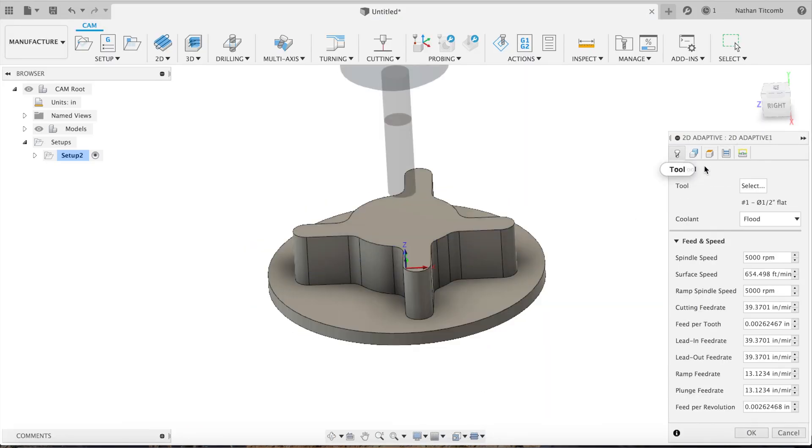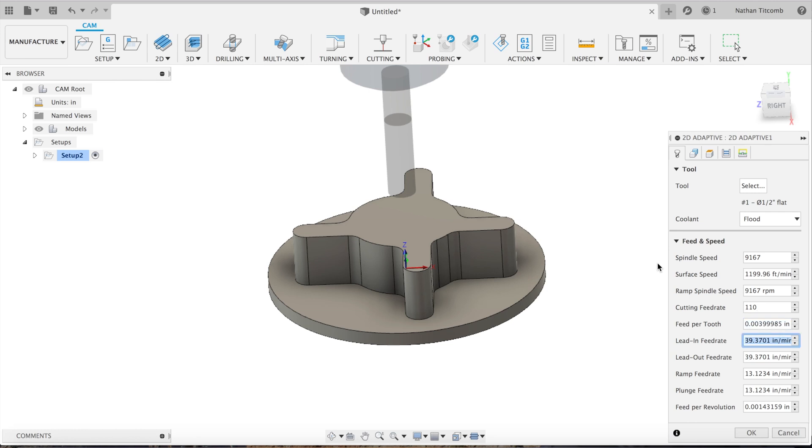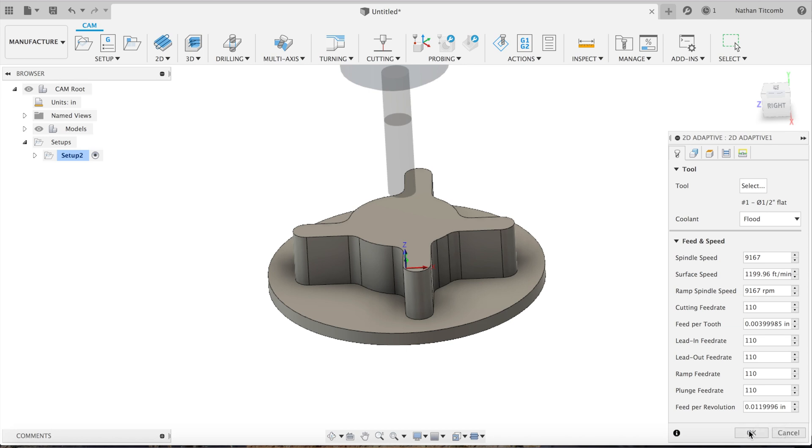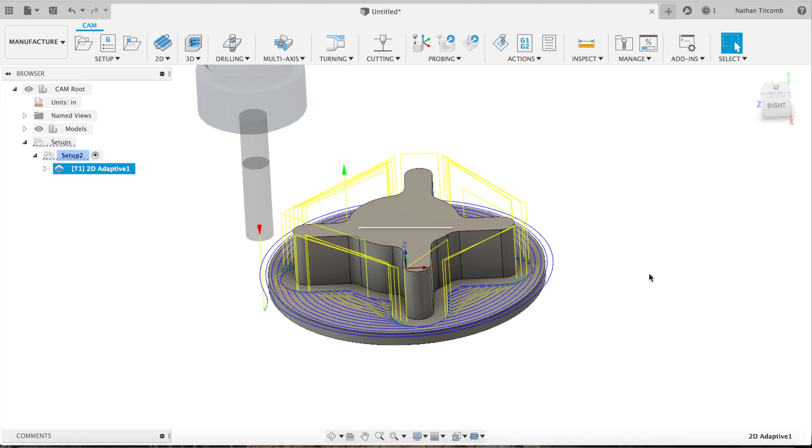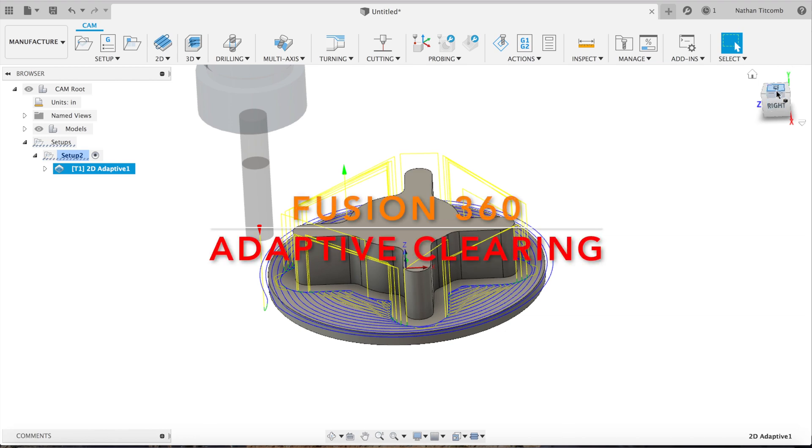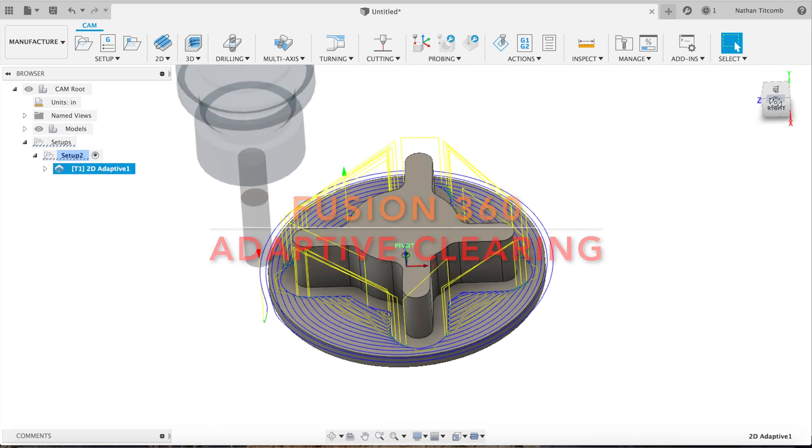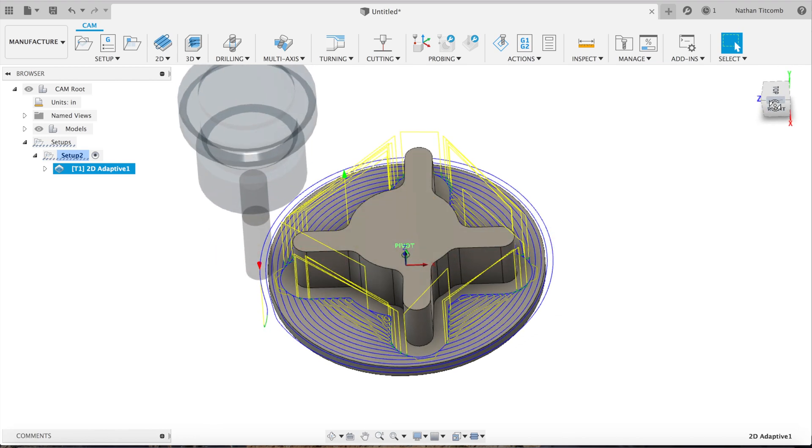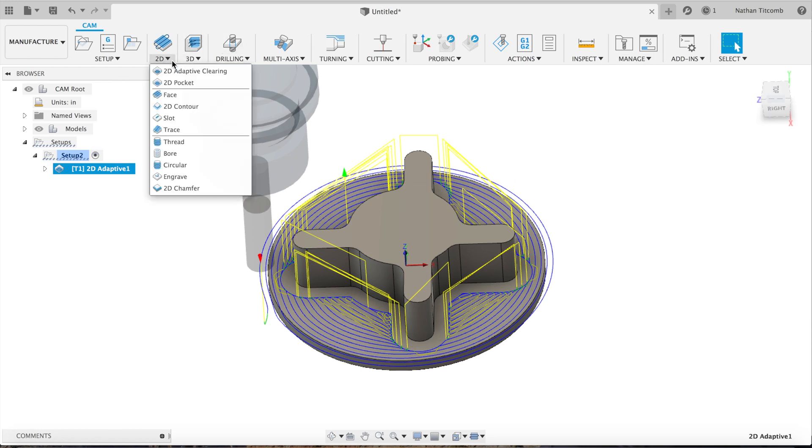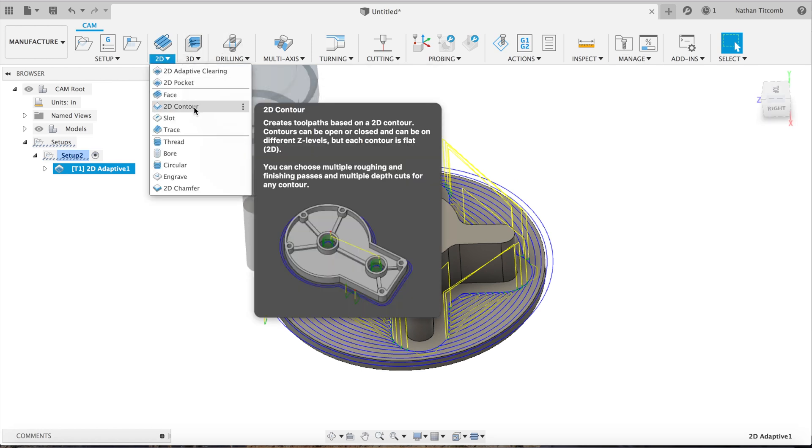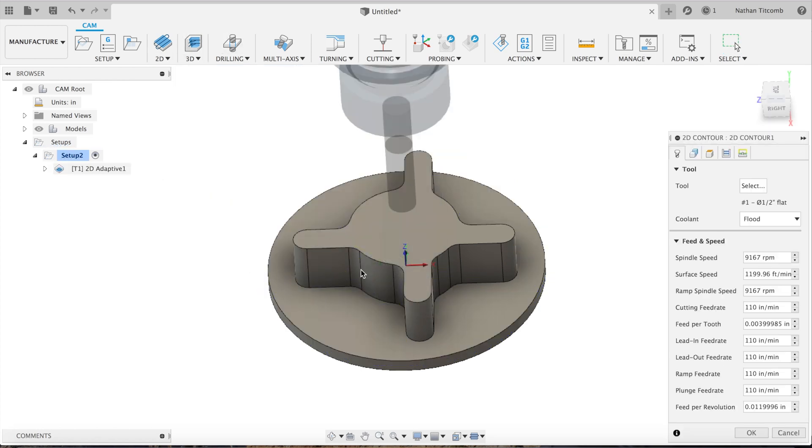We'll type in our info: 110 inches a minute, 110 inches a minute, plunge at 10. We'll change that later. Okay, so I made the toolpath. That looks pretty good, 100 thou step over.